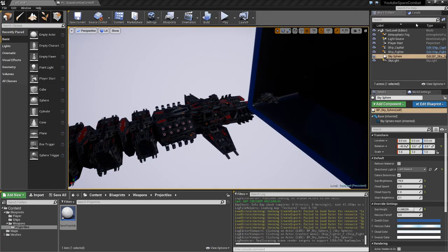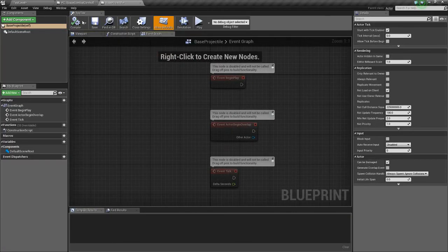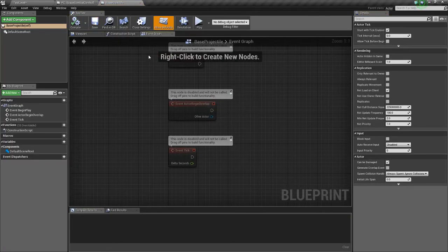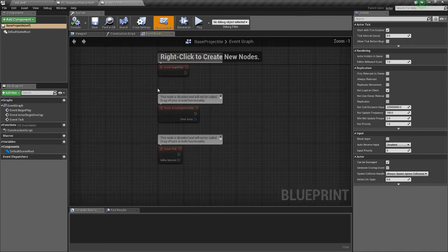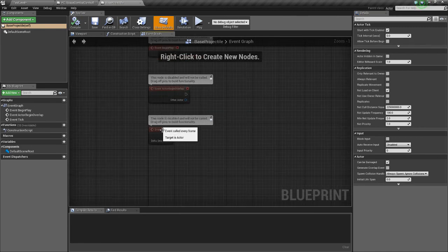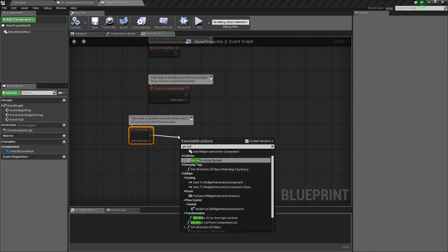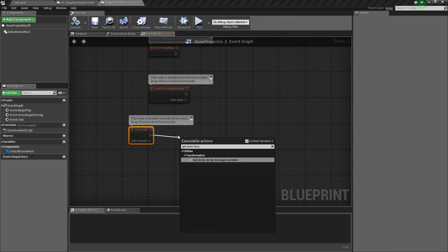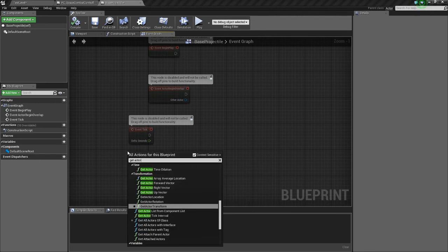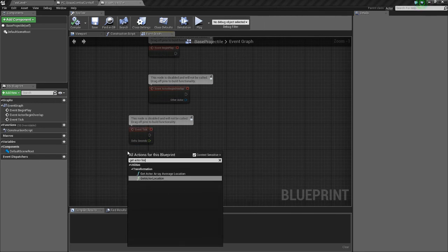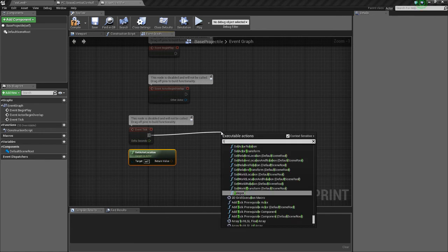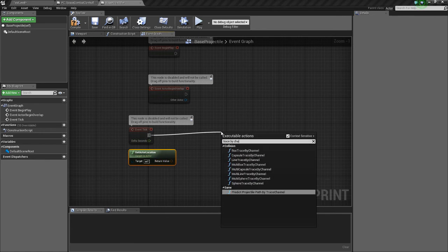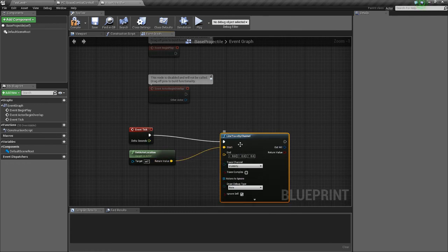So we'll go into our Base Projectile and we'll make it a Trace Projectile. So on tick we're going to Get Actor Location. We're going to do Trace By Channel, Line Trace By Channel. We'll do it at the start.